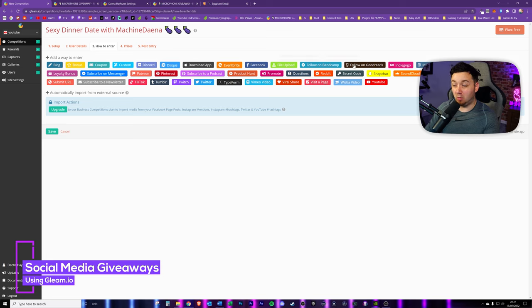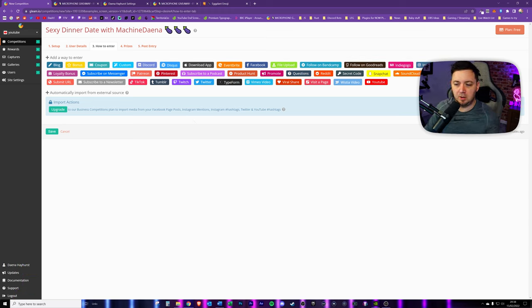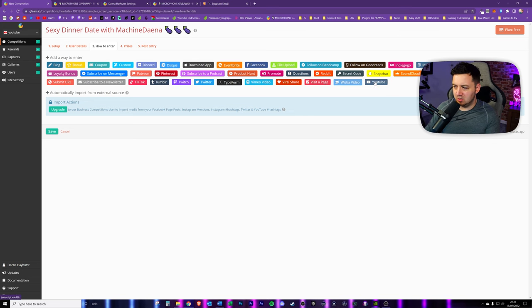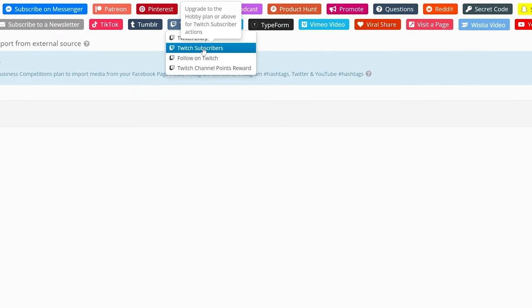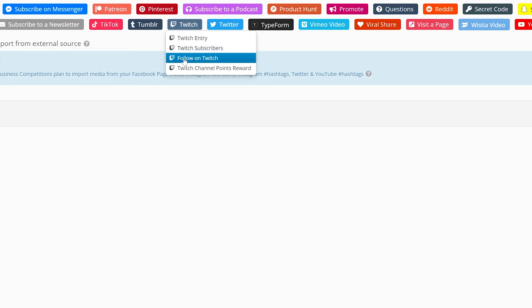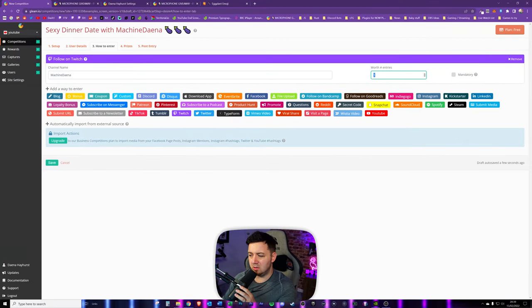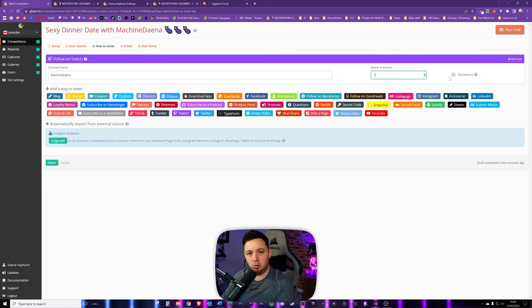Next up, how to enter the giveaway - there's an absolute metric ton of options. You can enter via Snapchat, Discord, Twitch, YouTube, Spotify, Steam, and more, though only some are available on the free plan. I'm going to click on Twitch. We've got various options: only Twitch subscribers can enter, or they have to follow you on Twitch, or via channel point redeems. Some are locked to paid plans, but 'follow on Twitch' is free. I'll enter my channel name and set the number of entry tickets.